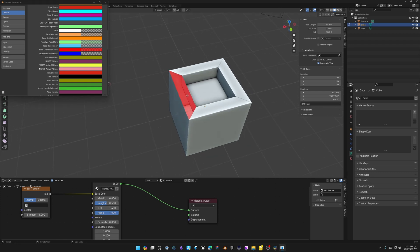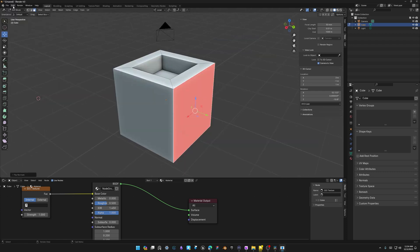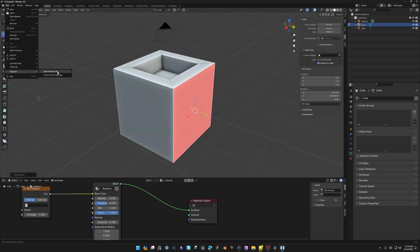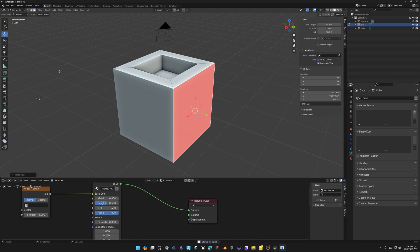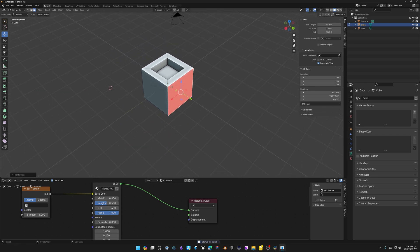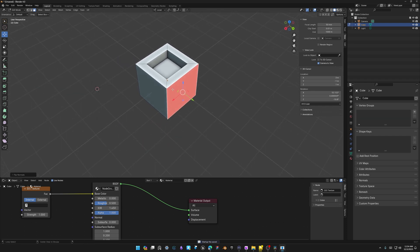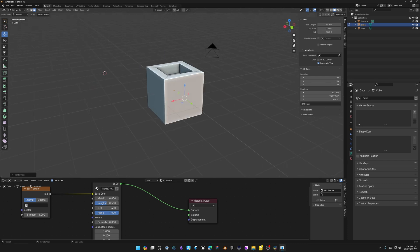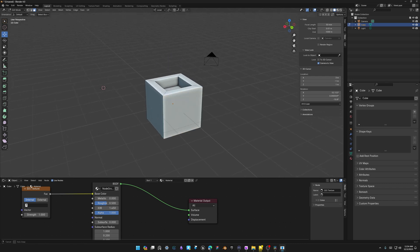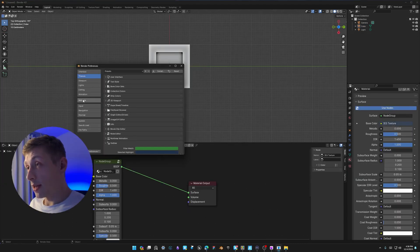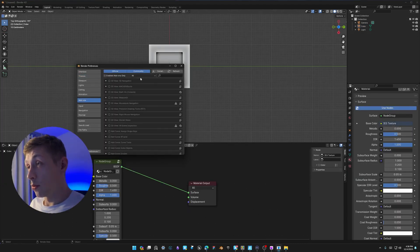Save the default startup file again: File > Defaults > Save Startup File. Now every time you open a new startup file, face orientation is already on. Next, let's talk about the default add-ons that come with Blender that need to be enabled. The first one is Loop Tools.